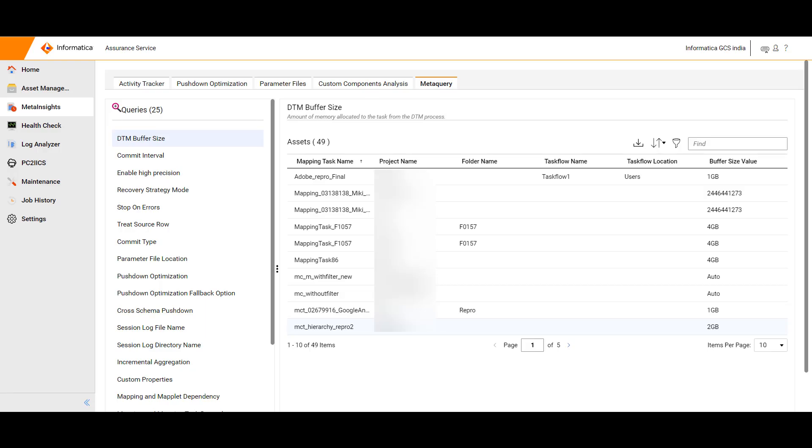As part of the October 23 assurance service release, the configuration service is renamed to Meta Insights, which gives an overview of all the insights made available to customers.